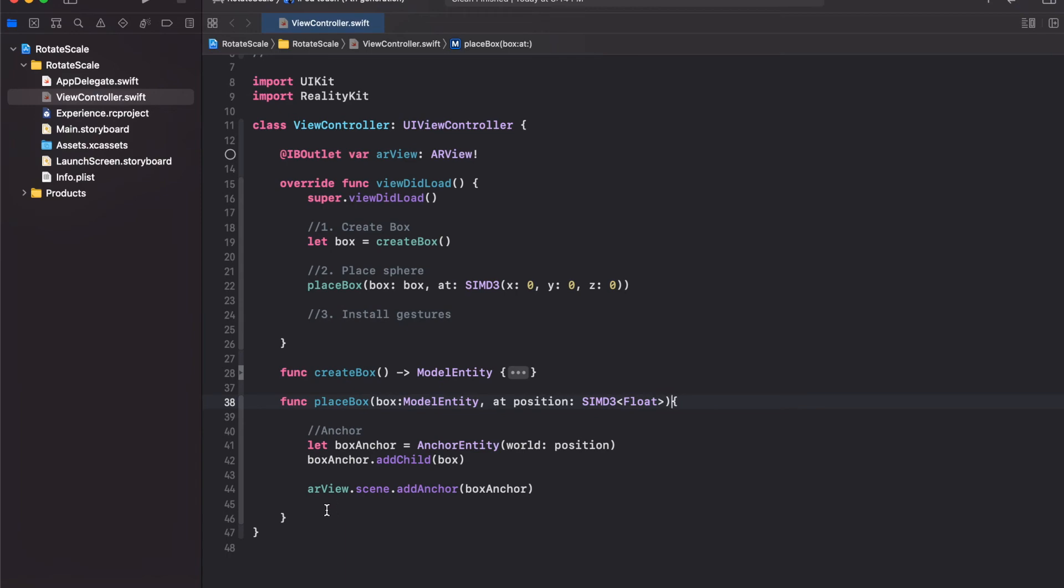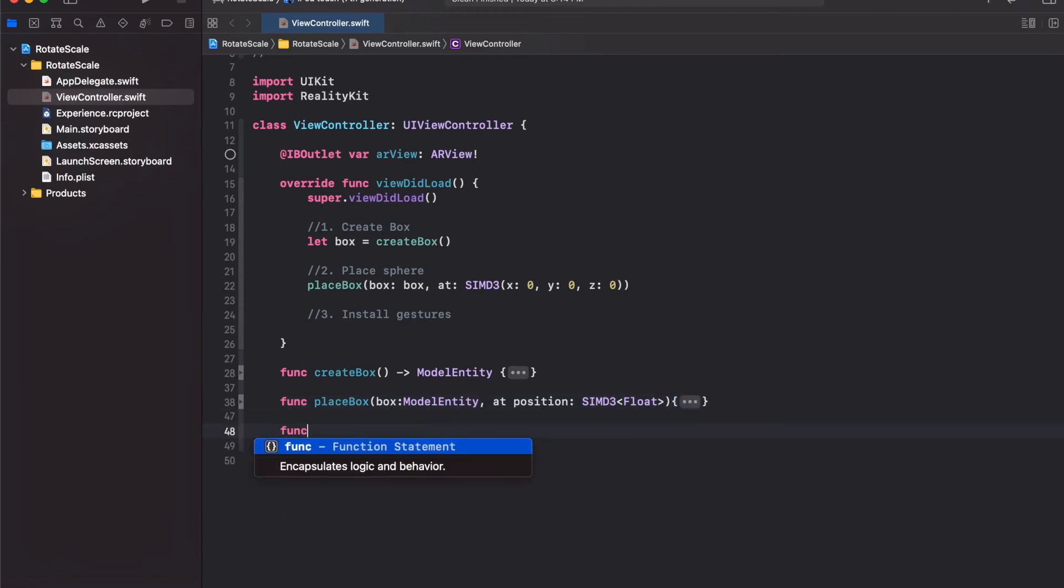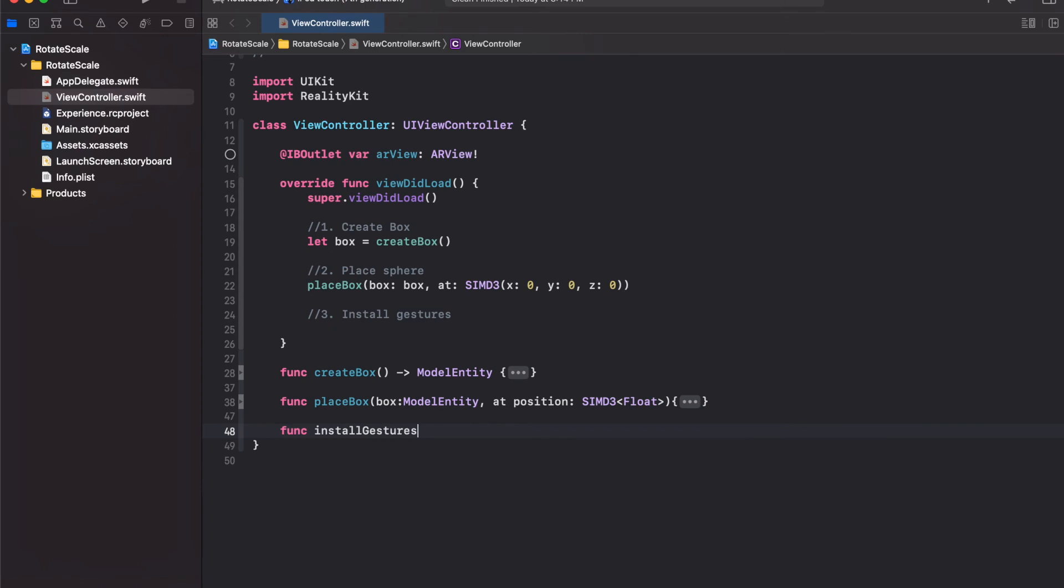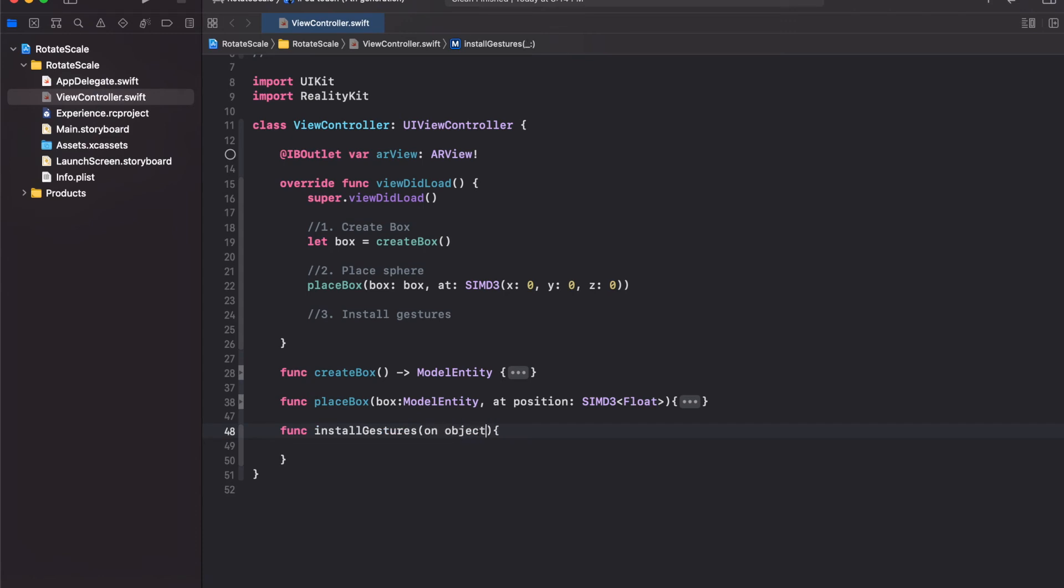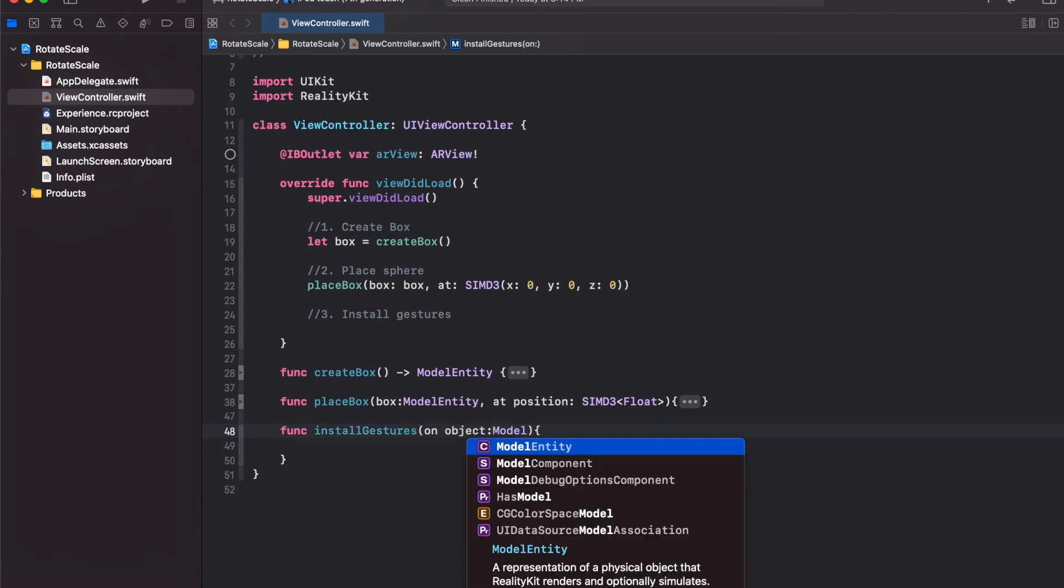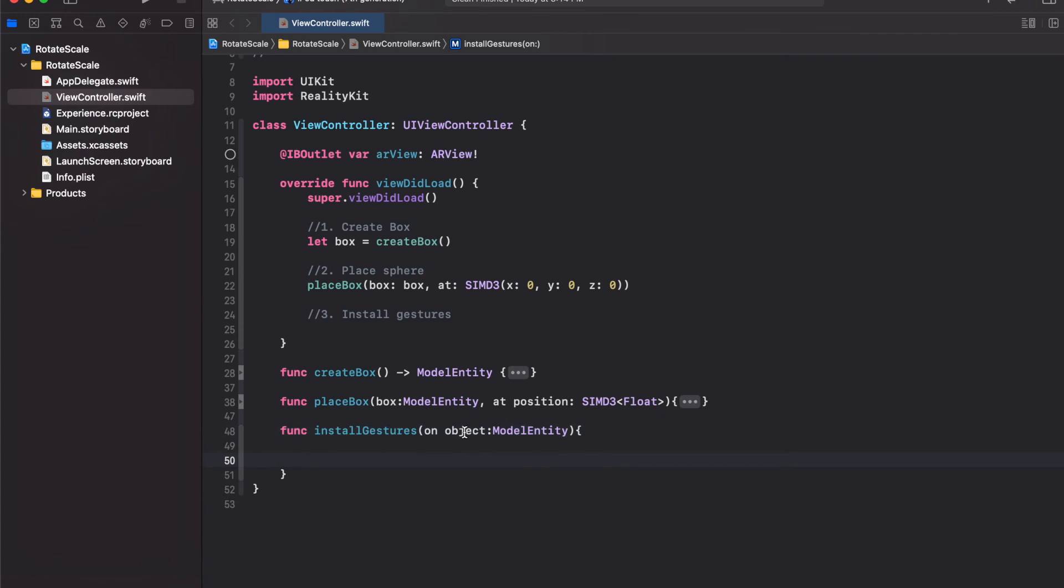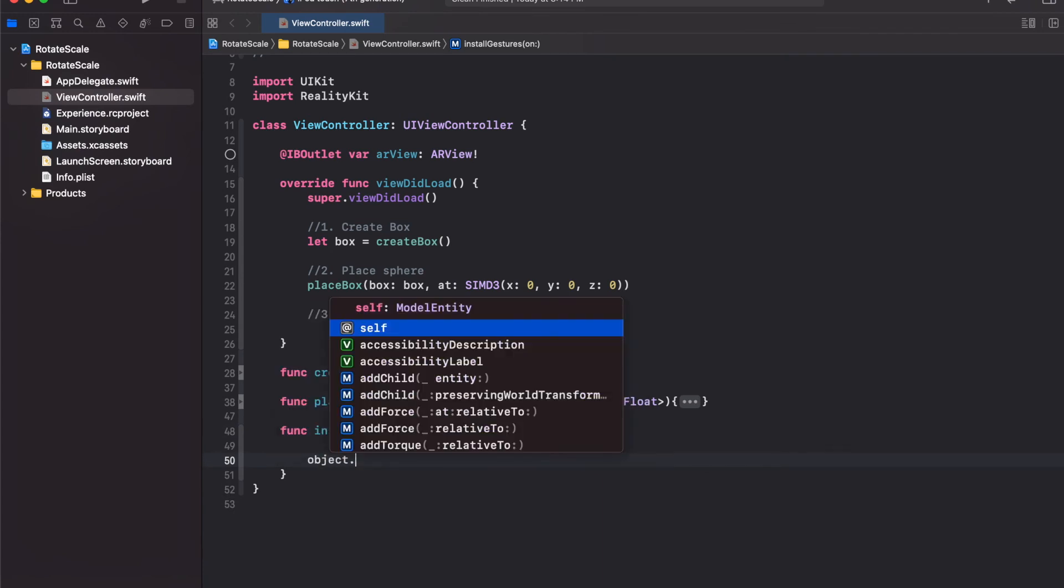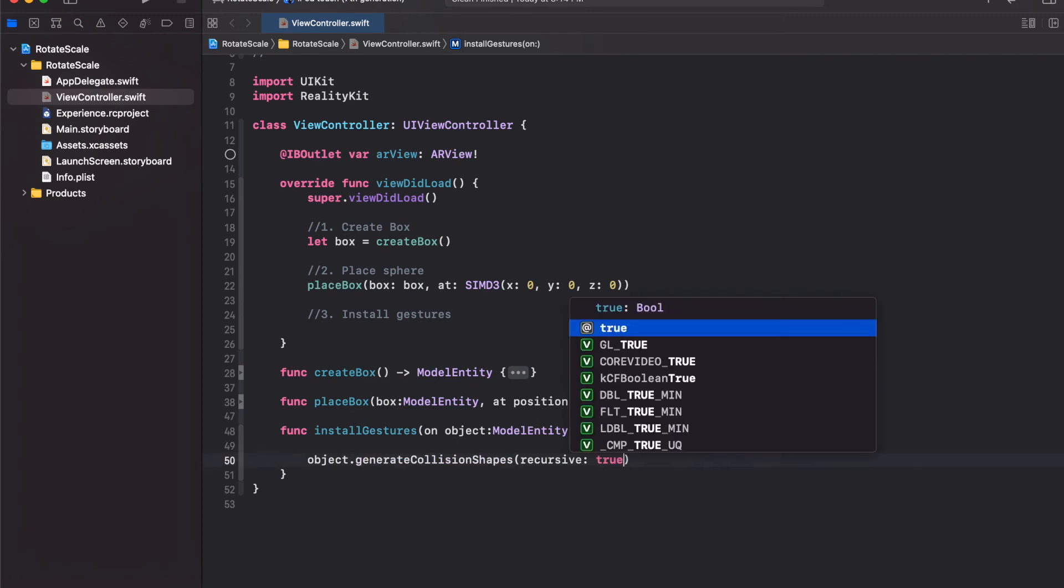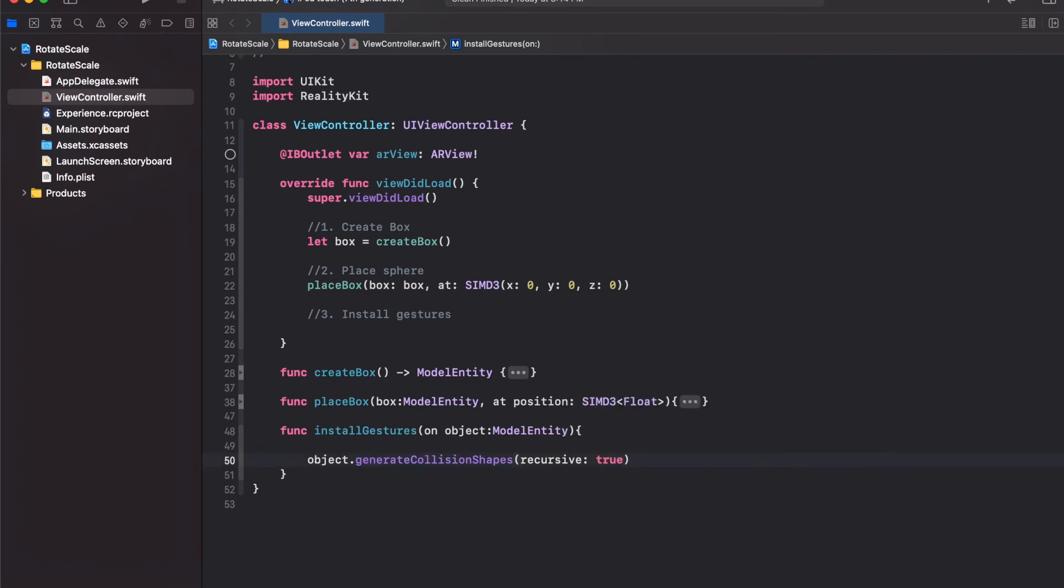Now we want to interact with it by scaling and rotating using our gestures. Let's create a function for that. Create a new function called installGestures. This would take as input an object which we want to install the gestures on, a type model entity. First thing we want to do is take this object and add collision boxes to it. This would add collision boxes around this 3D model, which is needed for gestures to work.